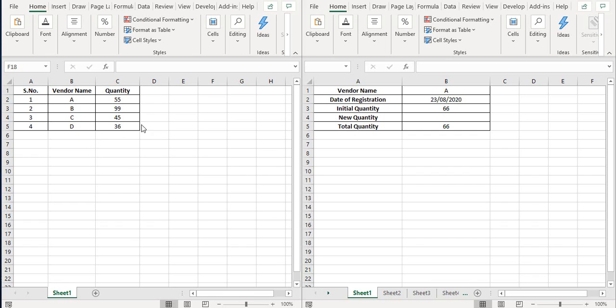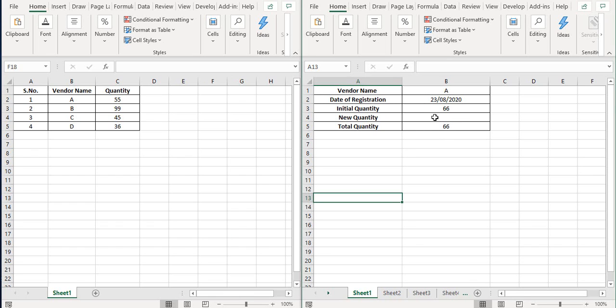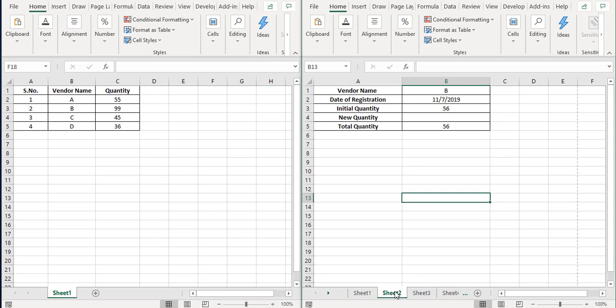So assume that this quantity is updated every week. And on the second sheet, we have the same vendors with some more information and the total quantity, but this new quantity, which is a weekly quantity, is missing.